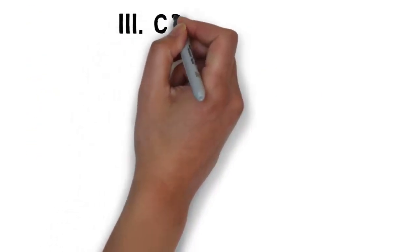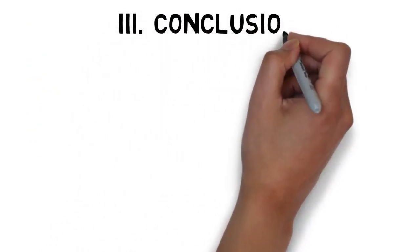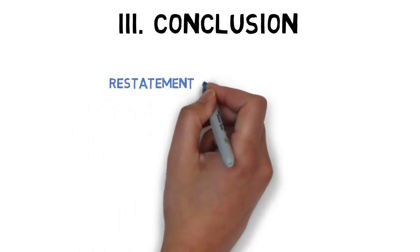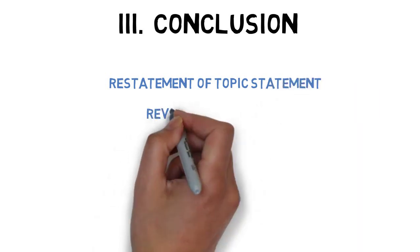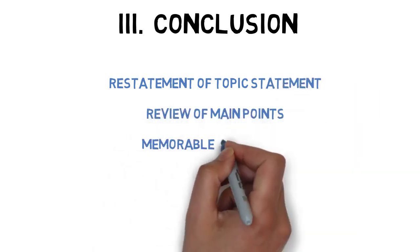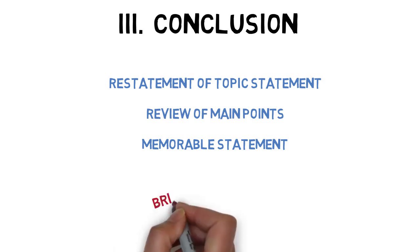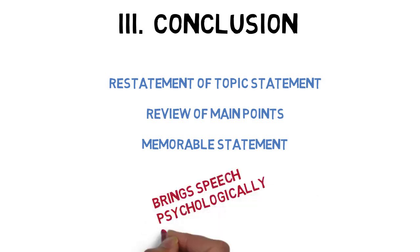Once the body is constructed, it's time to work on the conclusion to the speech. A conclusion for a speech should contain three elements: a restatement of the topic statement, a review of the main points covered, and a memorable statement at the end. A main purpose of a conclusion is to bring the speech psychologically to a close. The conclusion helps tie the speech together at the end.